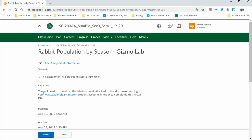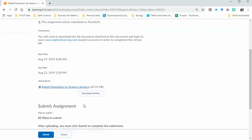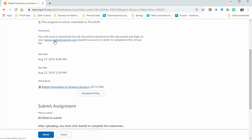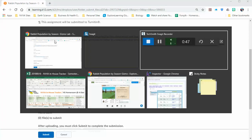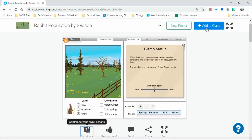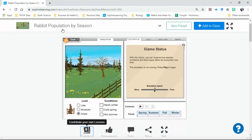This is the information right here. You need to be downloading the lab attached to this document, which is attached right here at the bottom. You'll also be logged into your explore learning account. I've got explore learning open in a new tab, and you'll have the rabbit population by season launched.